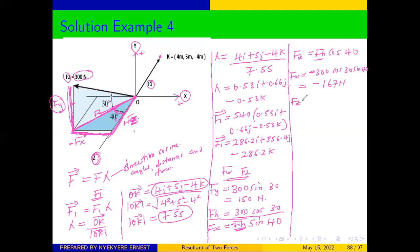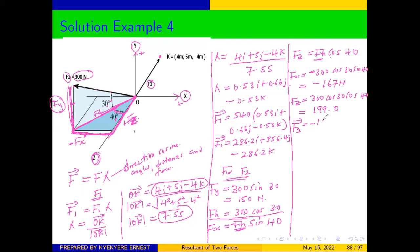For F of Z, the Z side is adjacent to the angle 40, so we use cosine. F of Z will be equal to F of H cos 40, substituting F of H with 300 cos 30. That gives us 199.0 newtons. We now have F2 in the vector form: negative 167i plus 150j plus 199k.